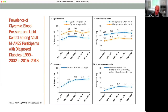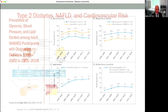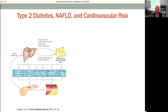Much more has to be done. New factors may come up and become more important in terms of increasing cardiovascular risk in the diabetic population. Consider, for instance, the growing interest in NAFLD and NASH.